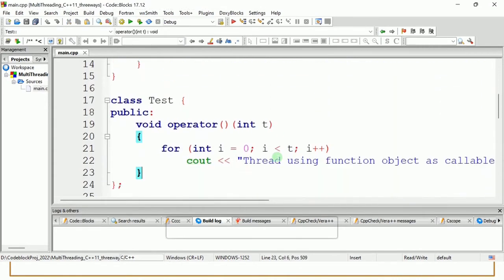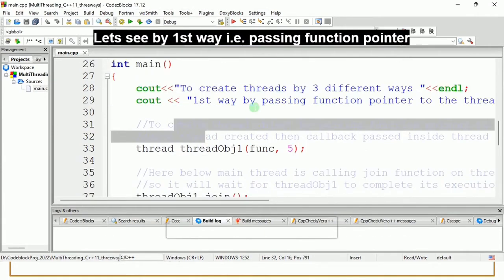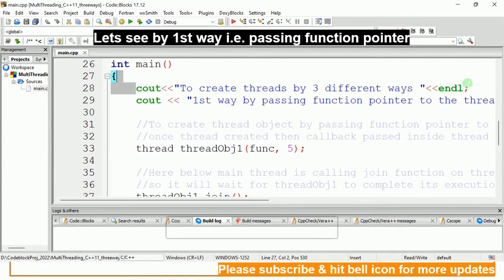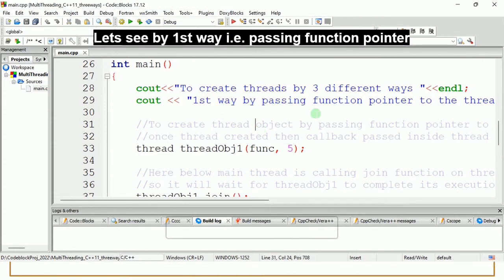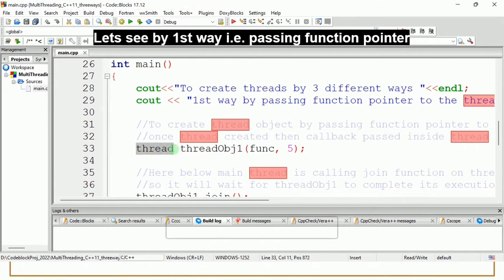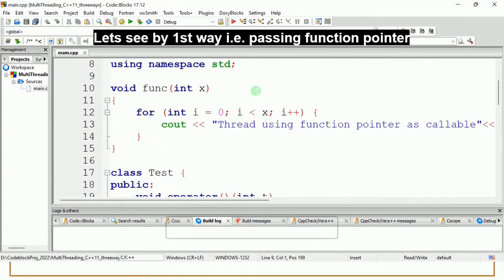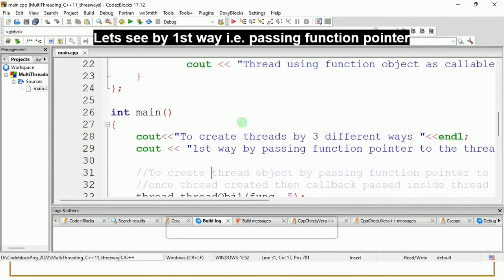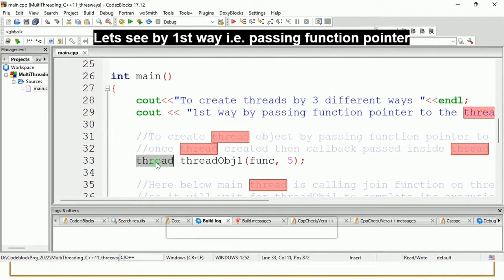First, we will see thread creation by the function pointer - that is the first way. This is your main function, and I have given all these comments for the instructions. When the program is executed, the control comes into the main function and a display message will appear: 'create threads by three different ways.' I'm creating the thread object using just 'thread' without the std:: scope resolution because I already have 'using namespace std'.